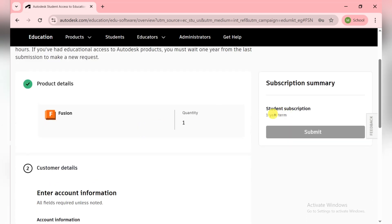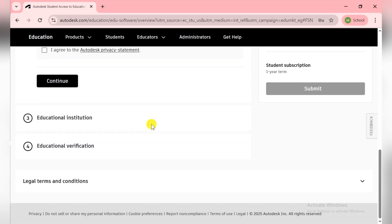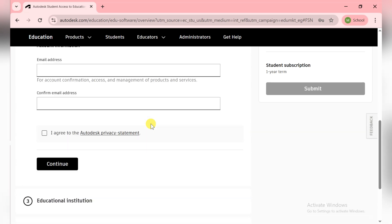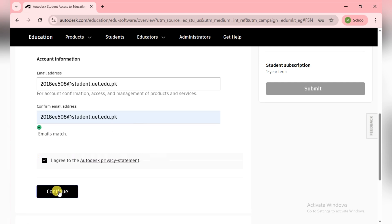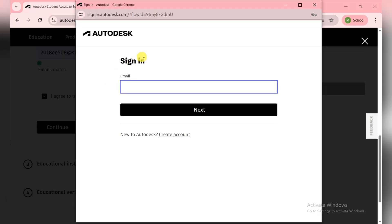So quickly we can fill this detail. First of all, write down your email here and then click on Continue. They asked me to sign in because I already have an account on Autodesk. If you don't have a university email, don't worry. You can put your personal email here.